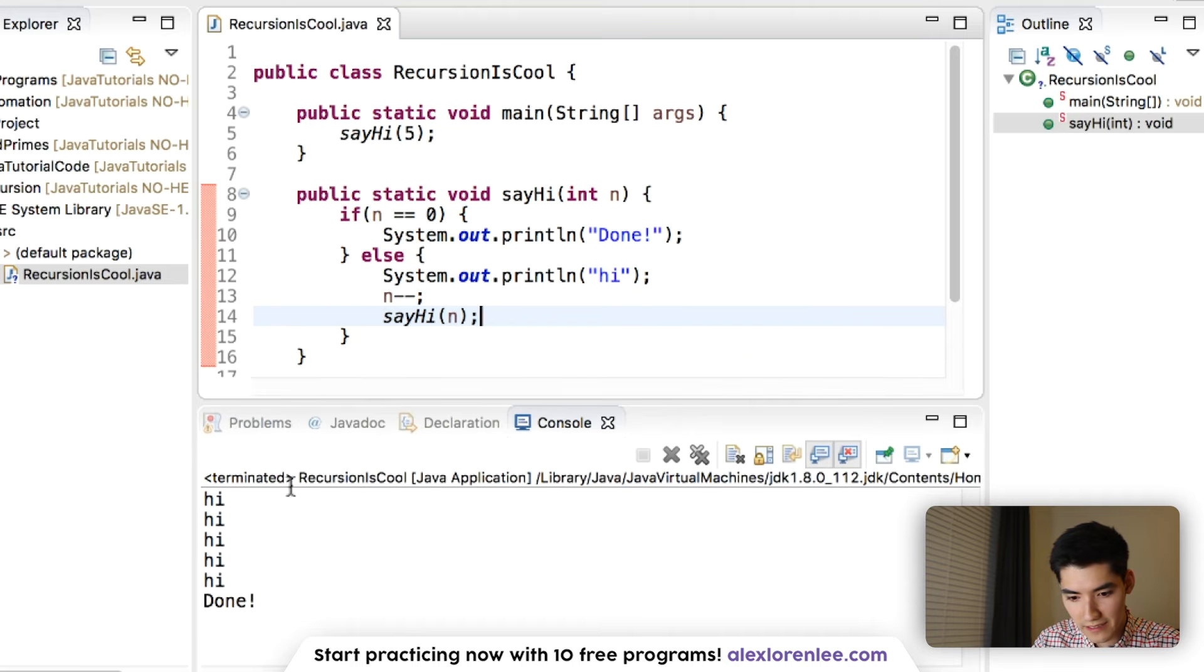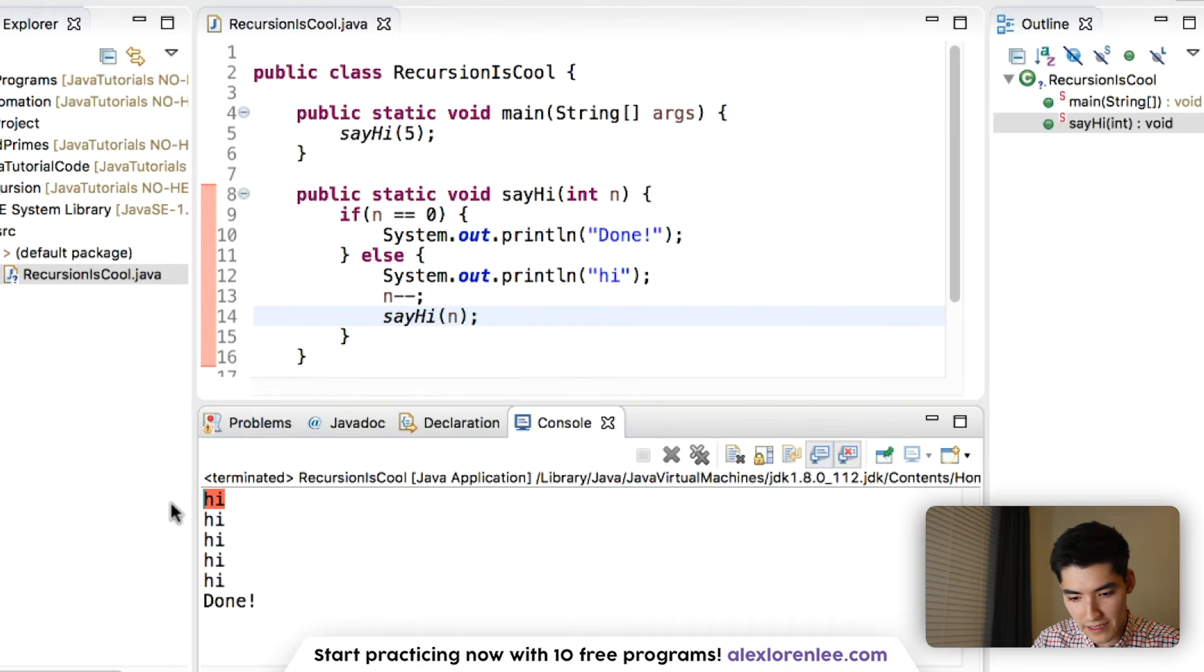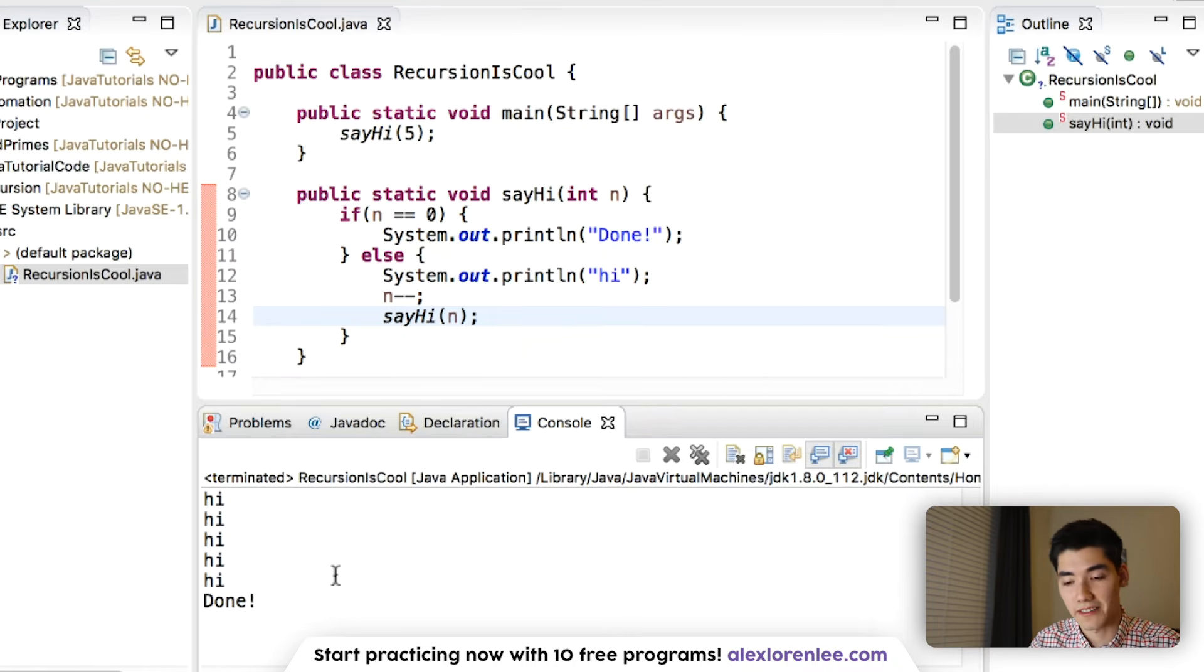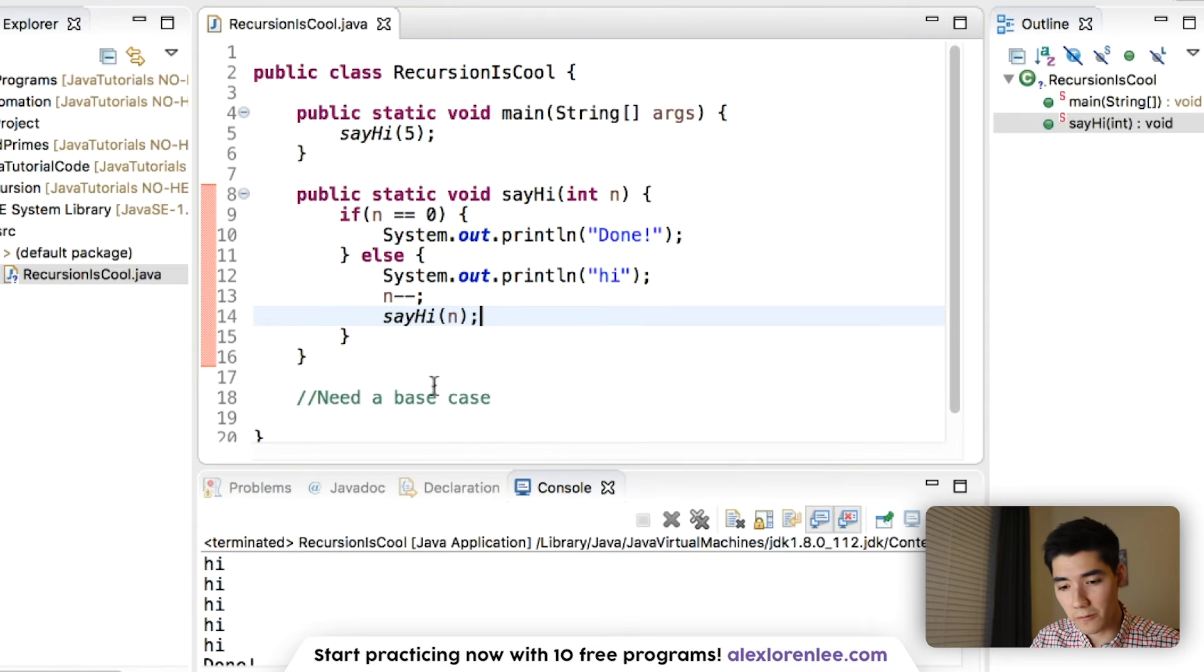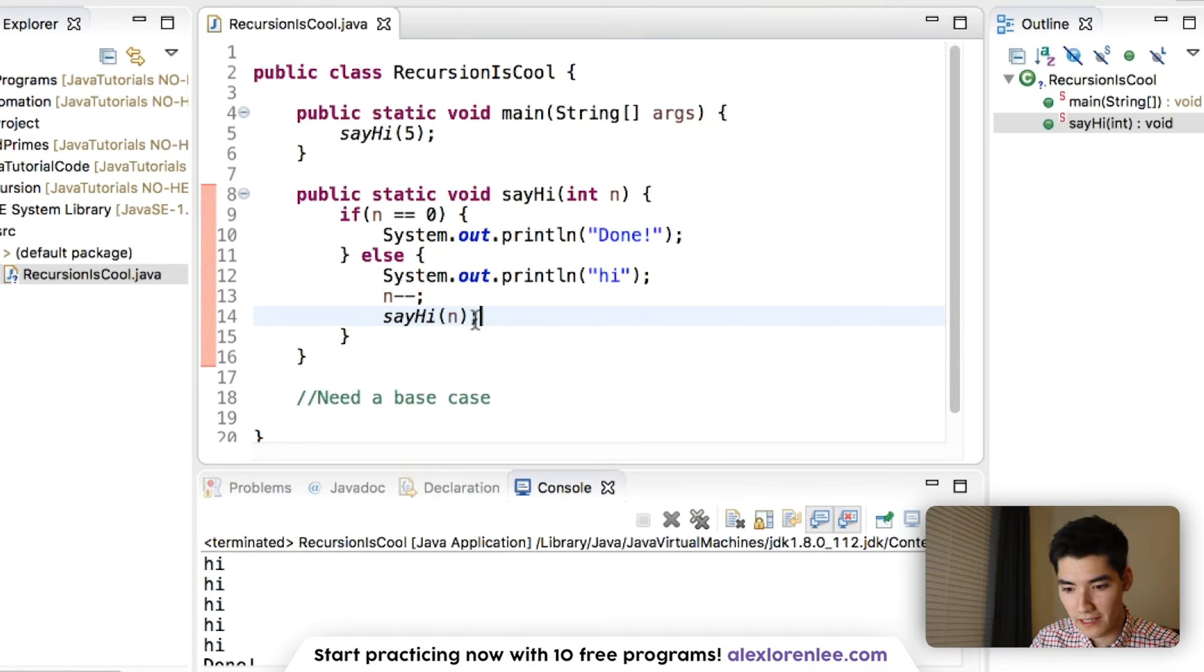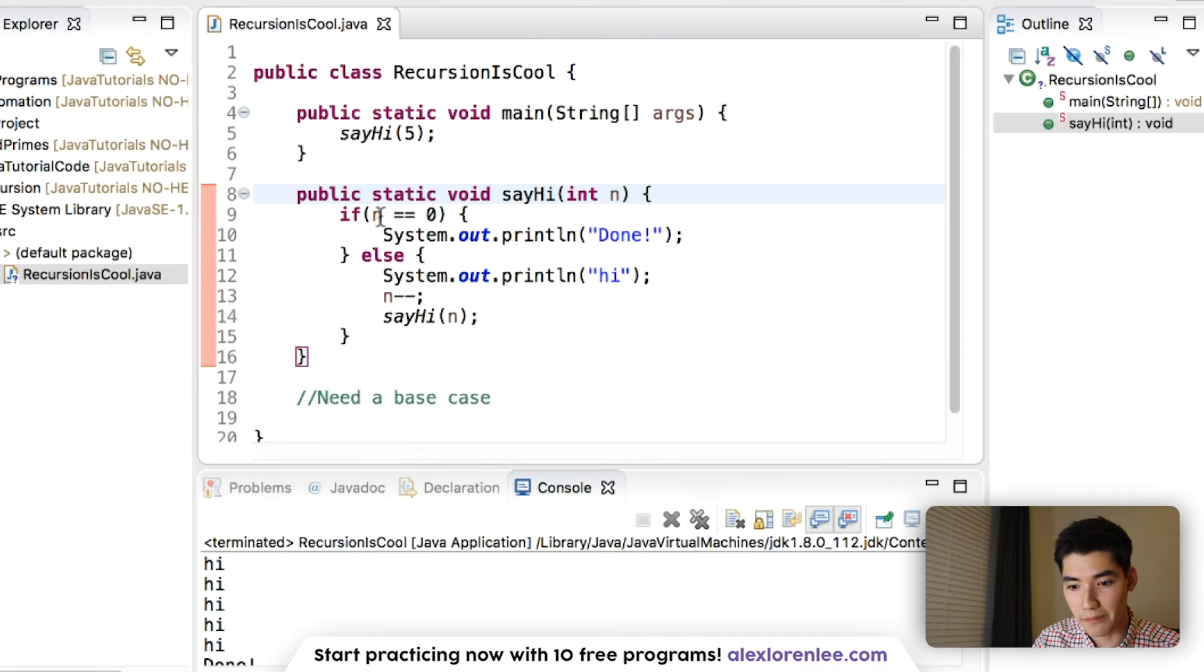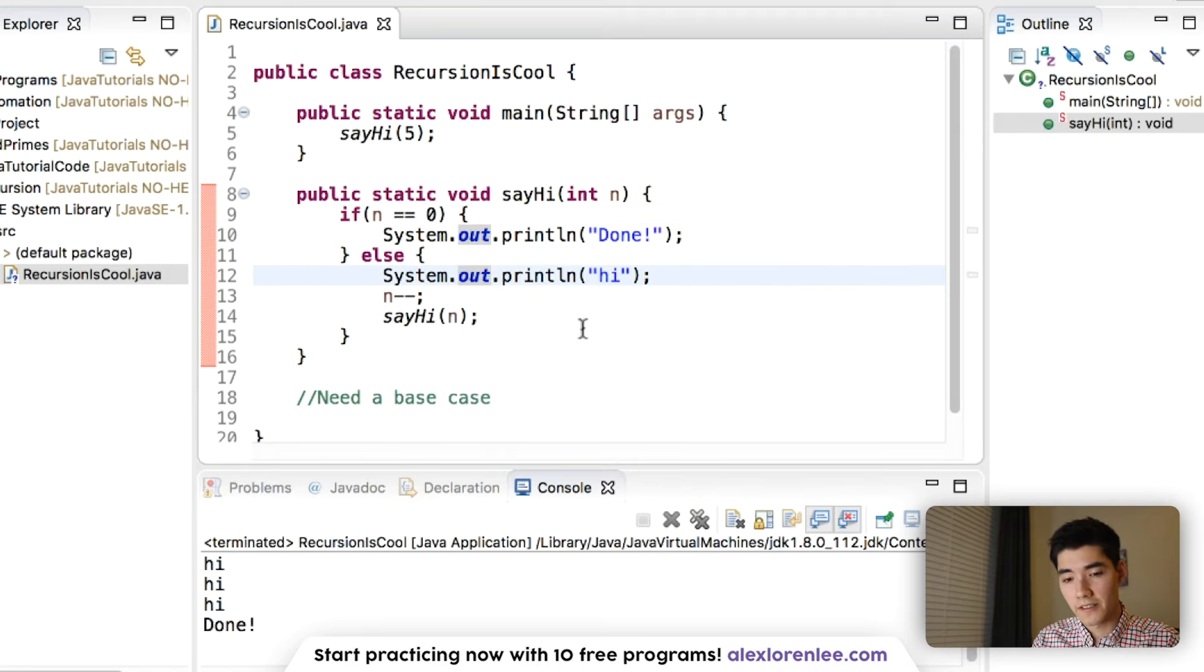And so now, it looks like it prints out one, two, three, four, five times, and then it says done. And this is a fully working recursion example. We have a method being called inside of itself, and we have a base case to tell it when to stop.